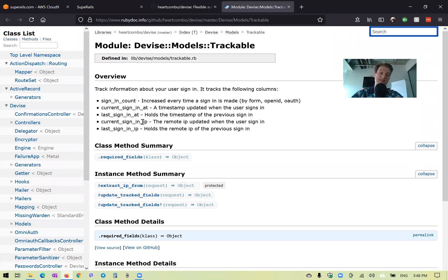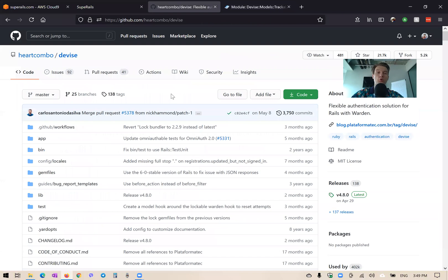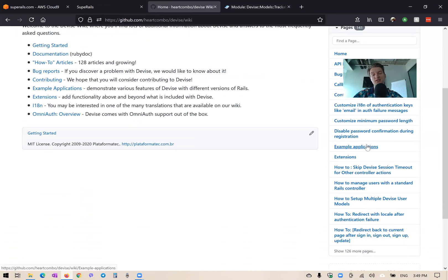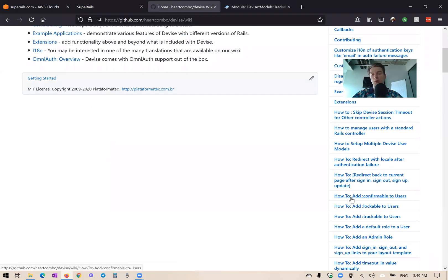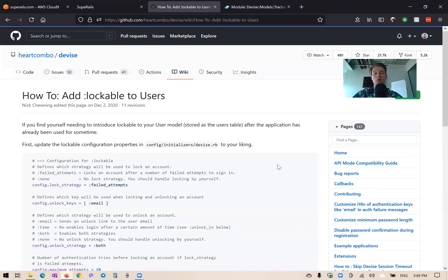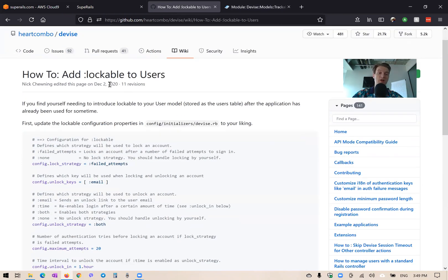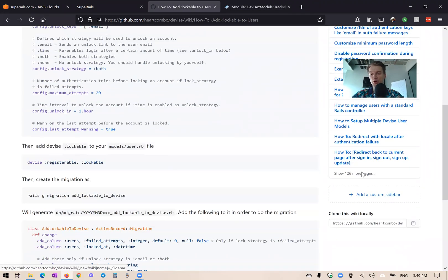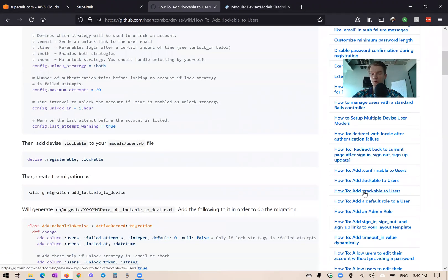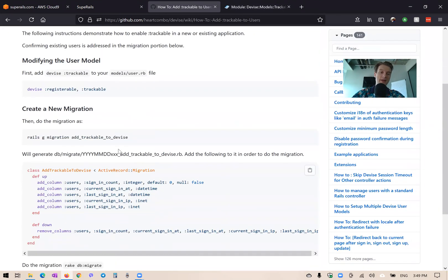Let's try to add Devise trackable to our application. I'm going to go to the Devise documentation, and there is this wiki. You see this wiki is really big—141 pages—but some of the pages are quite outdated, though a lot of stuff doesn't change so often. We're going to go to "How to add Devise trackable." They're going to start with Devise trackable, okay.